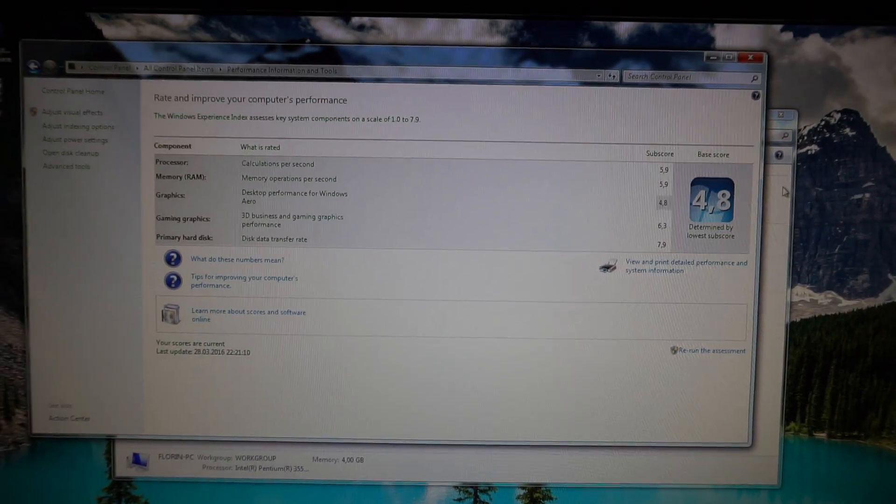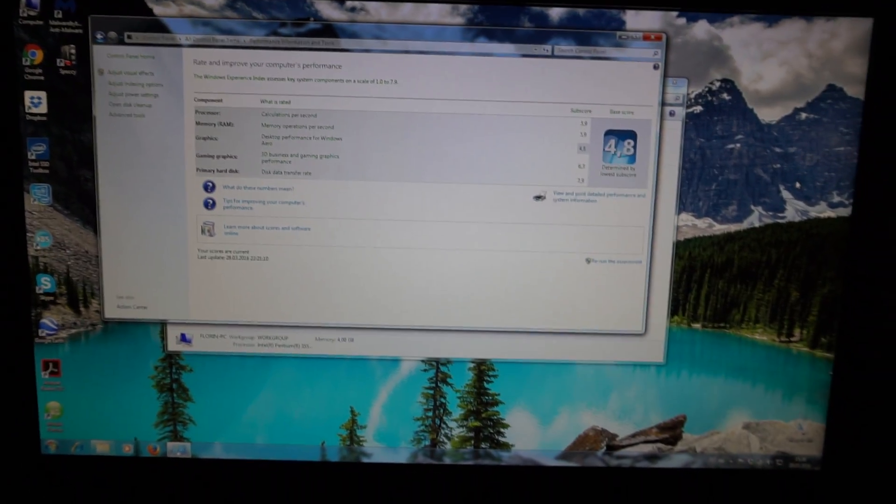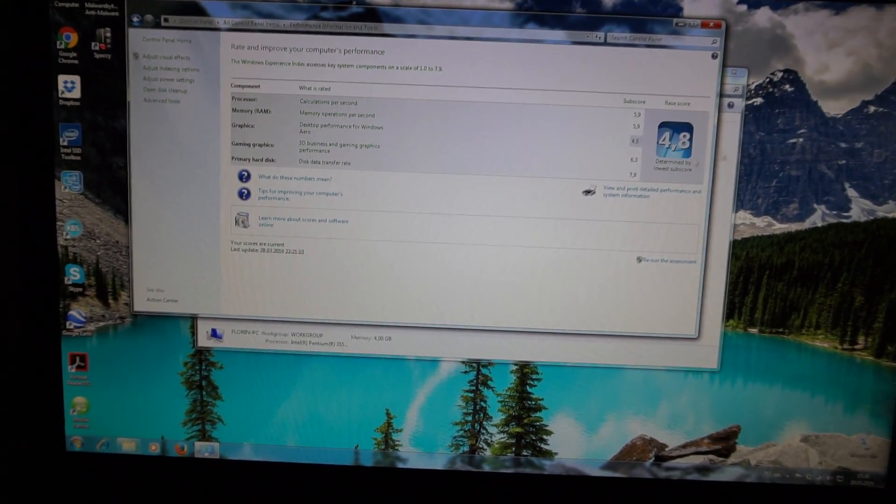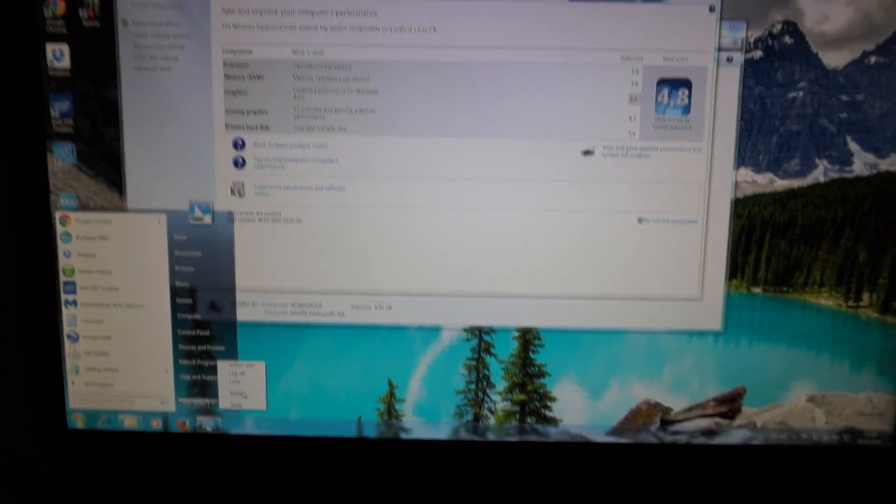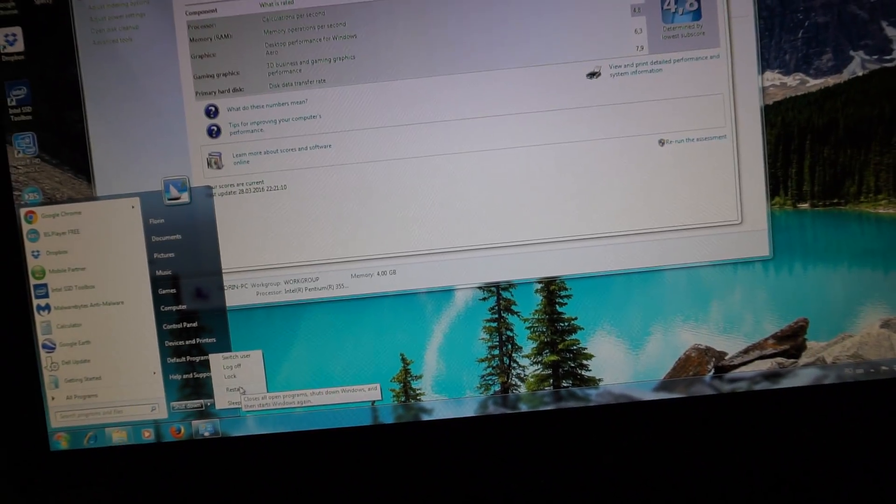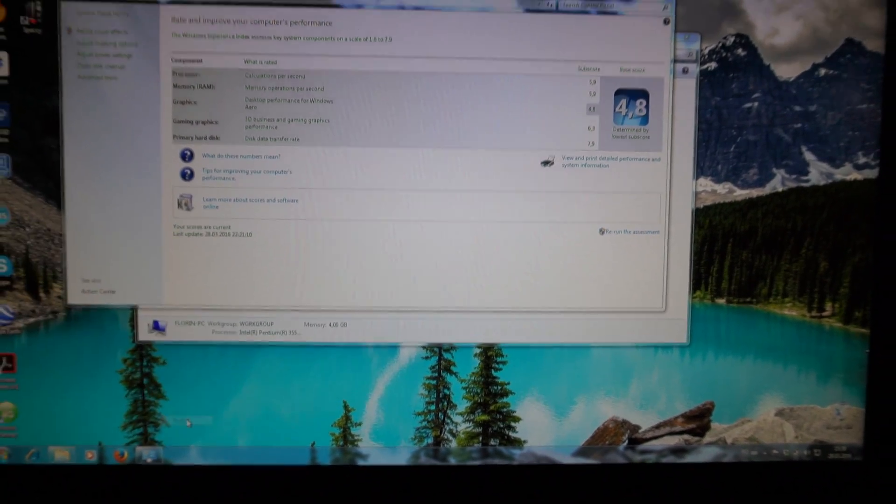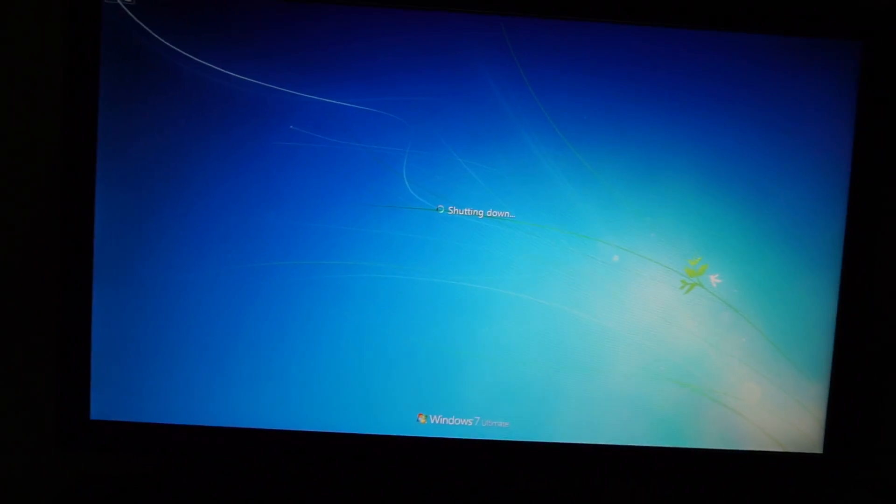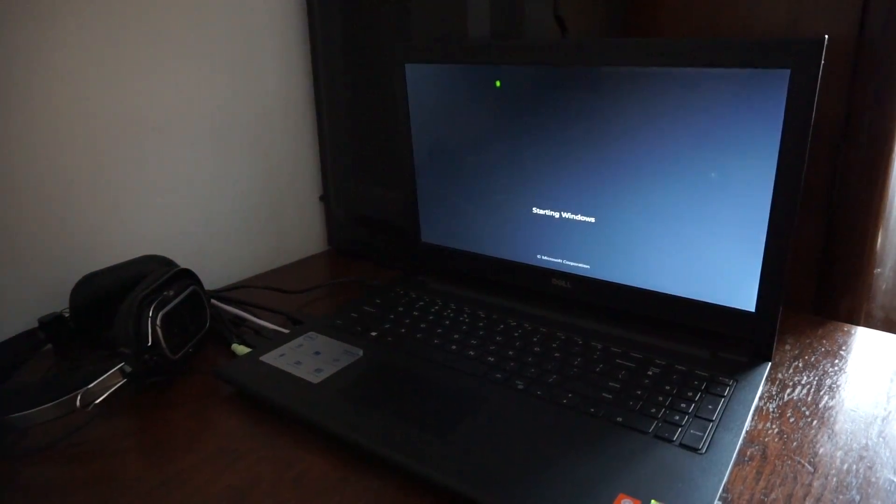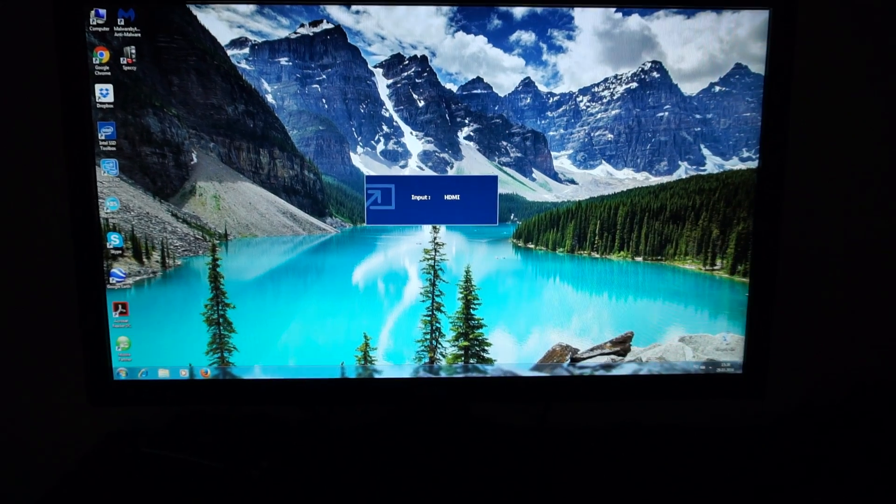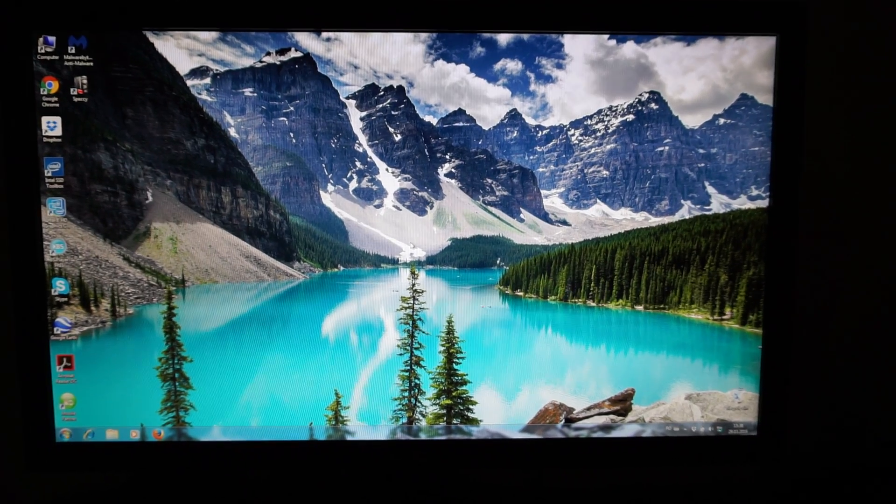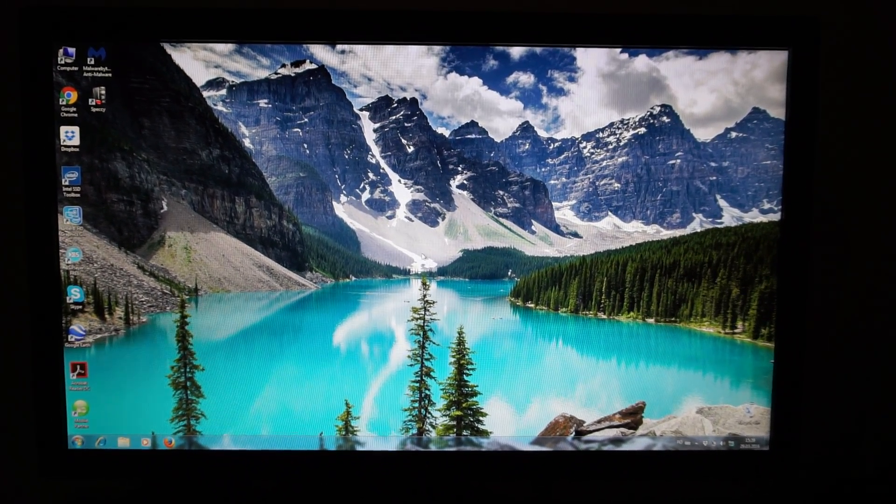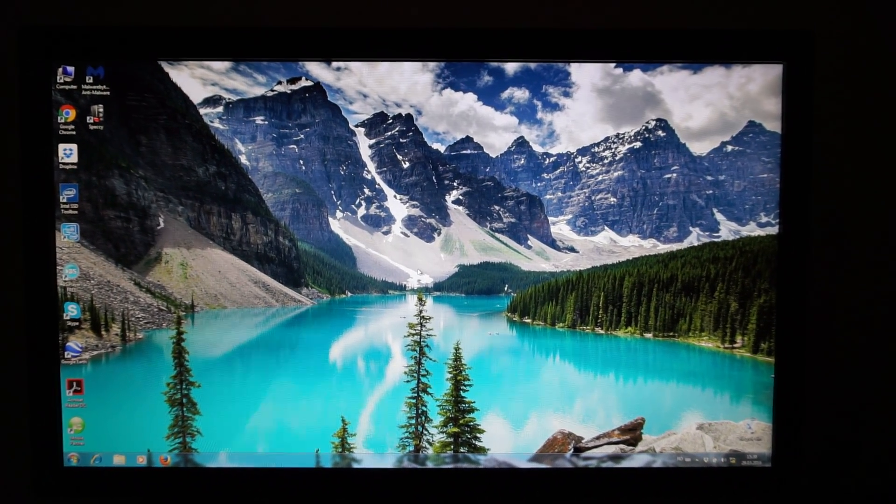Let's see how a full restart goes and how long it takes with 4 gigs of RAM. Starting right now. So that took about 21 seconds.